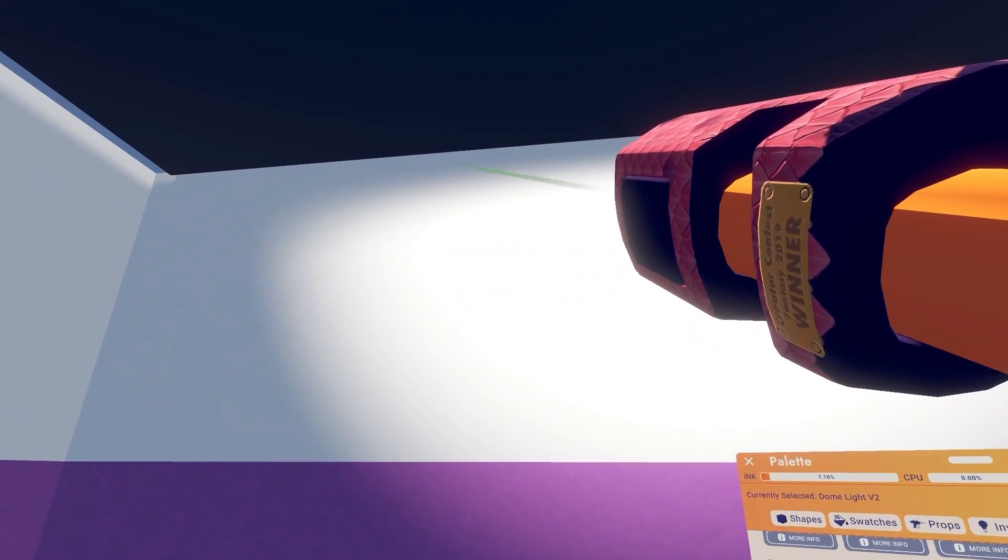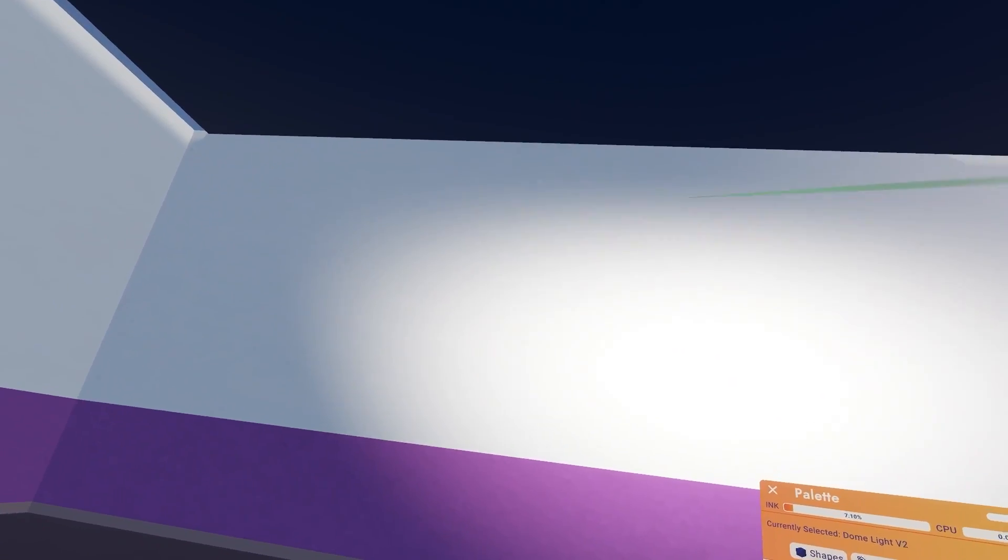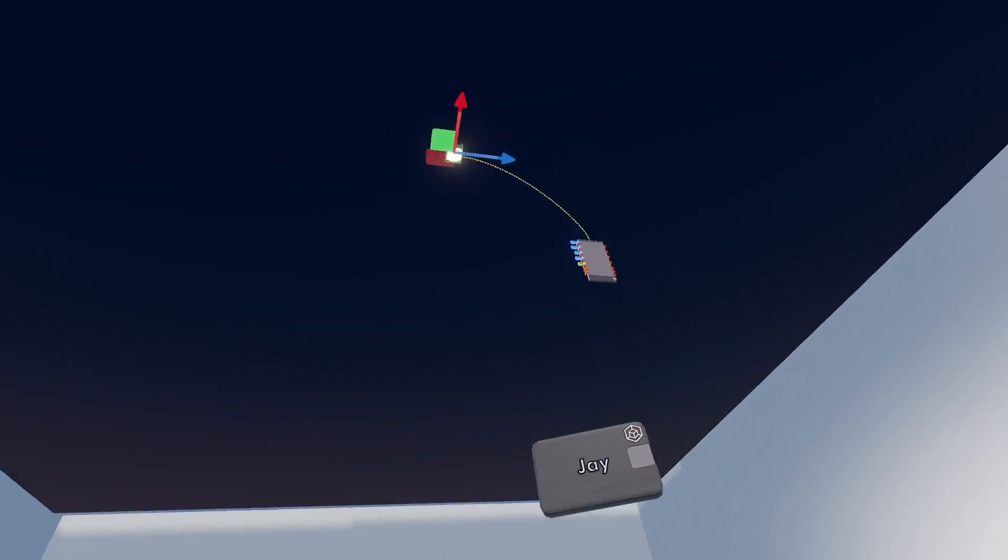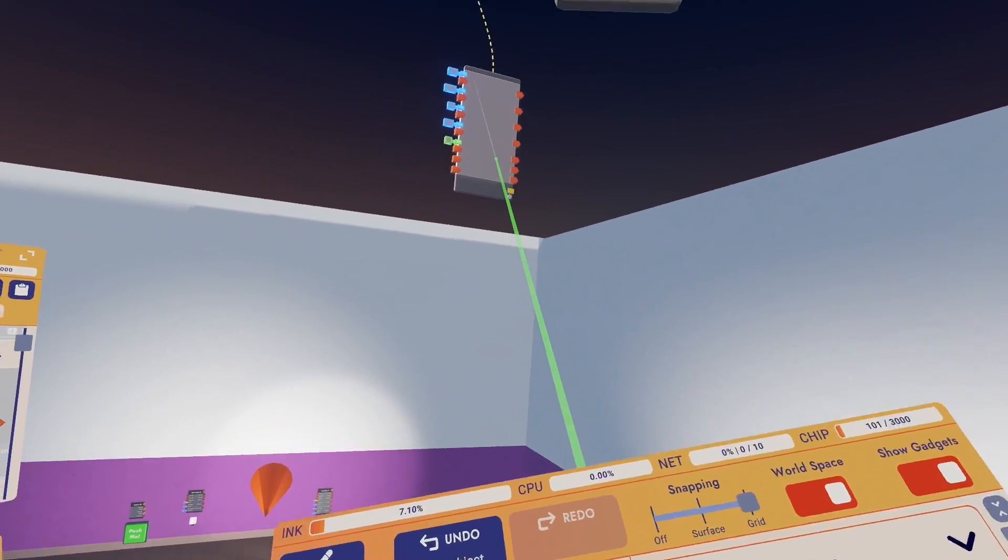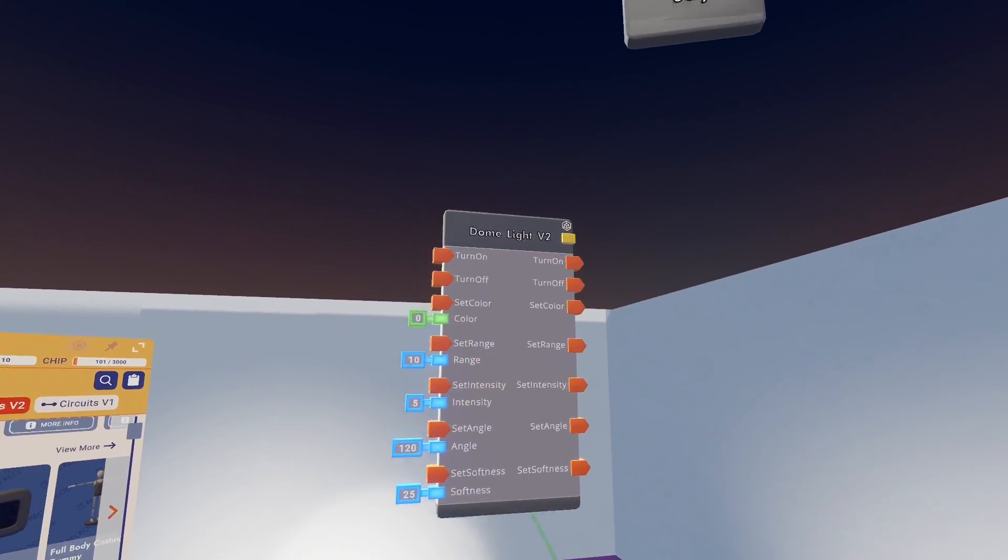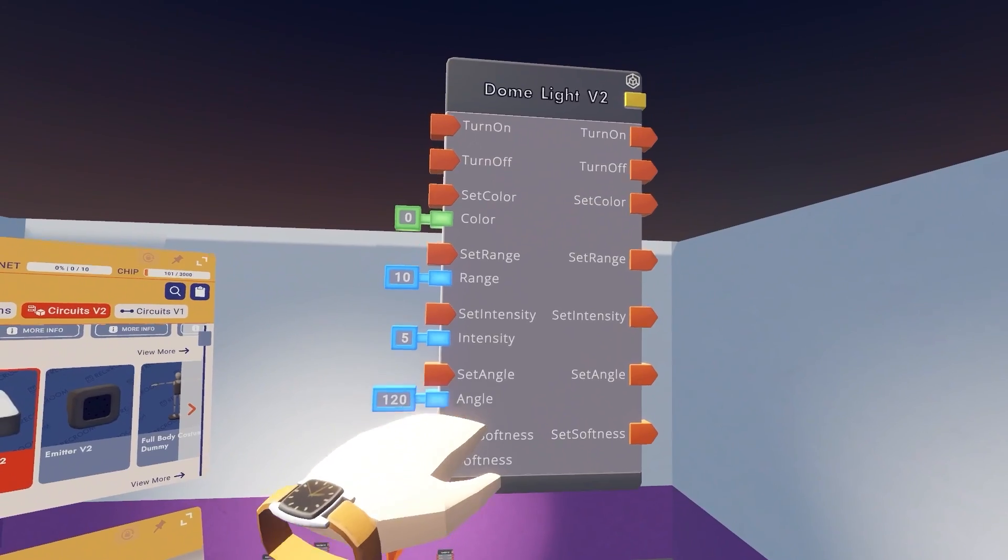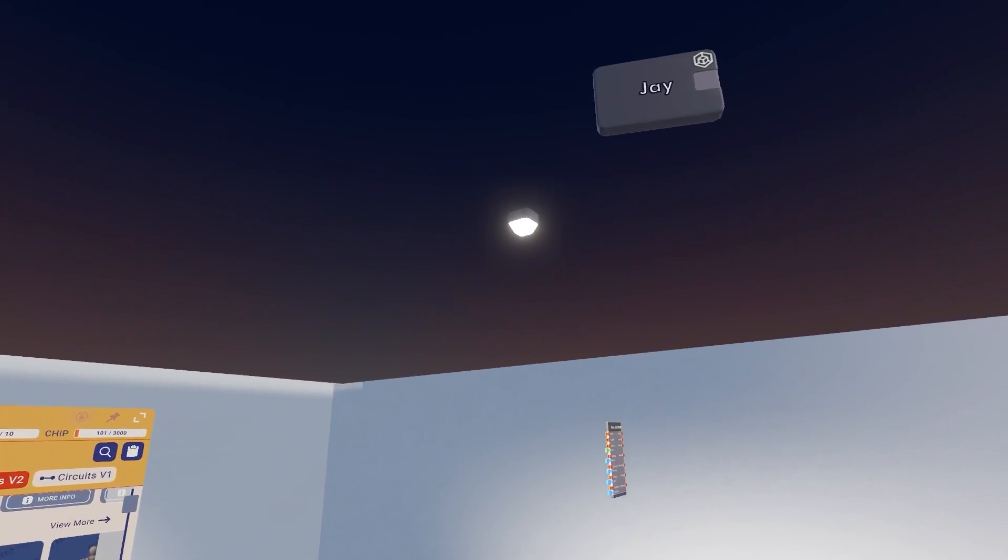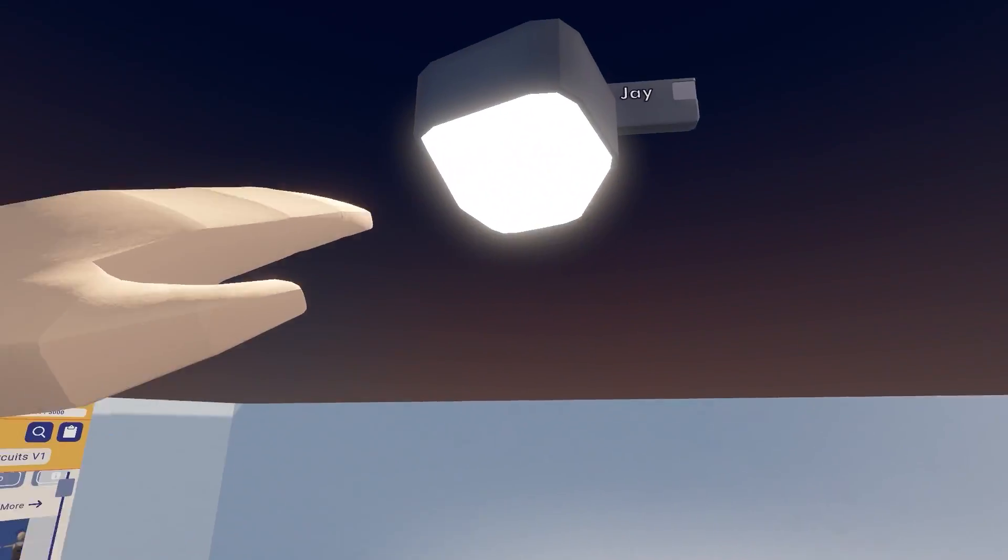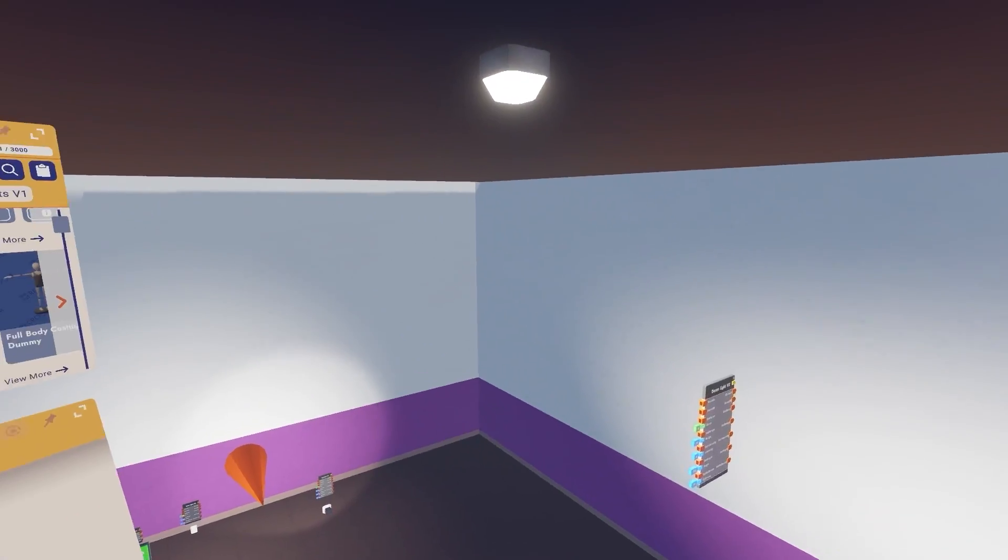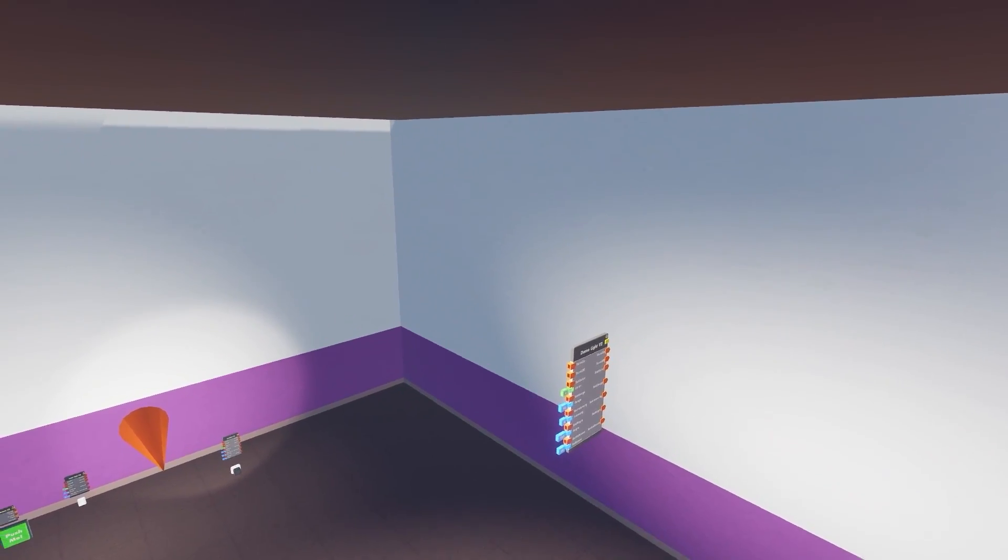And this can also be changed using circuits. If we look at the, whoops it's currently upside down so let me rotate that for you guys. If we take a look at the circuit board, we can set the softness as well as the angle. And another big difference is the max angle on a dome light is 180 degrees, which is twice as much as a spotlight, which means it can do a half a sphere of radius but not the other half.